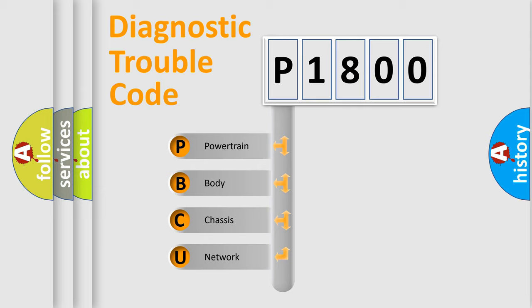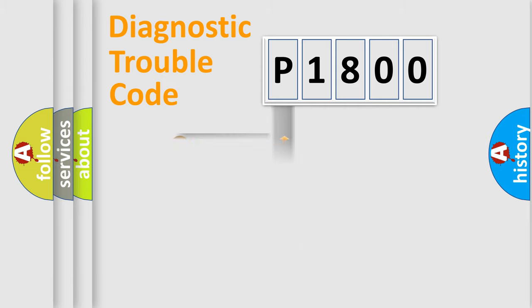We divide the electric system of an automobile into four basic units: Powertrain, Body, Chassis, and Network.